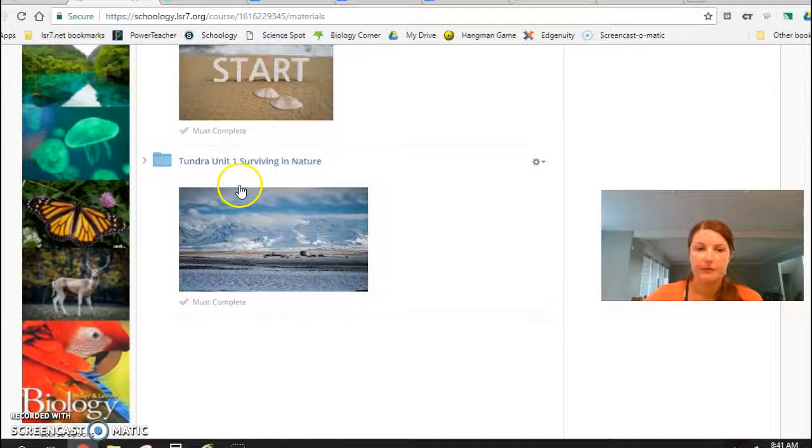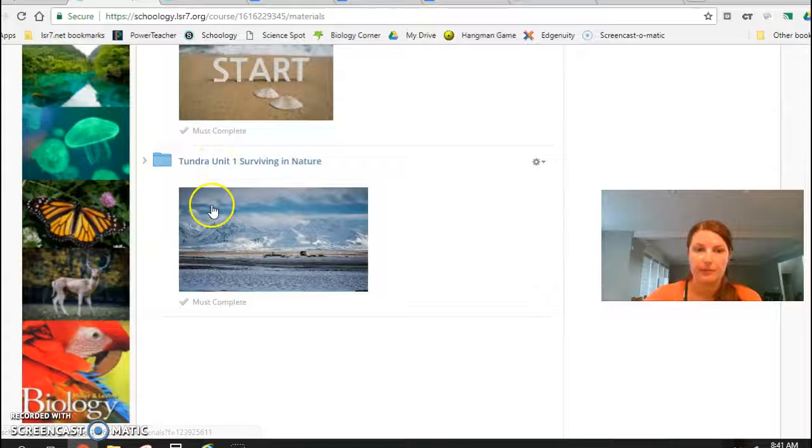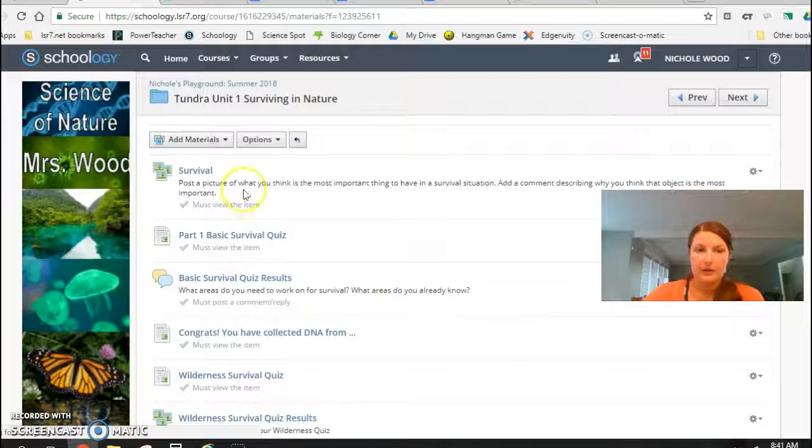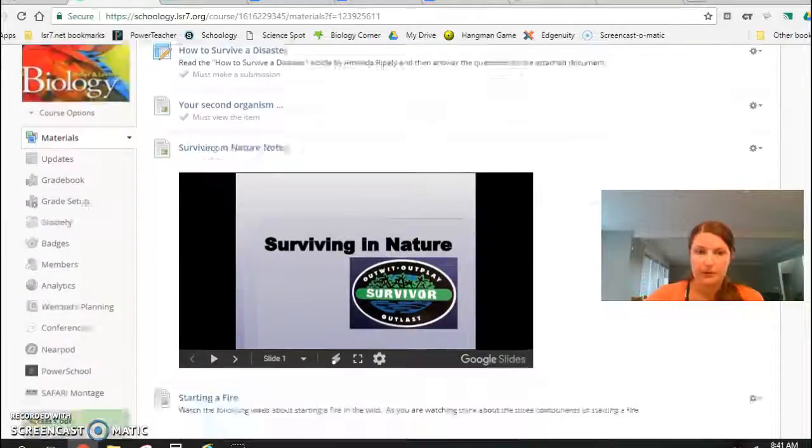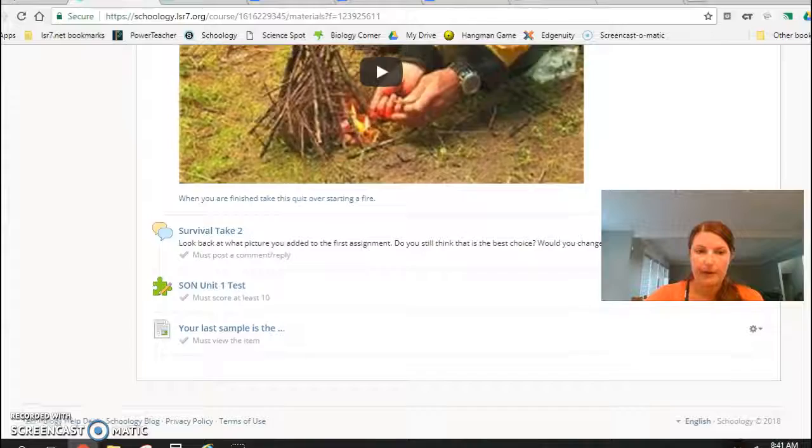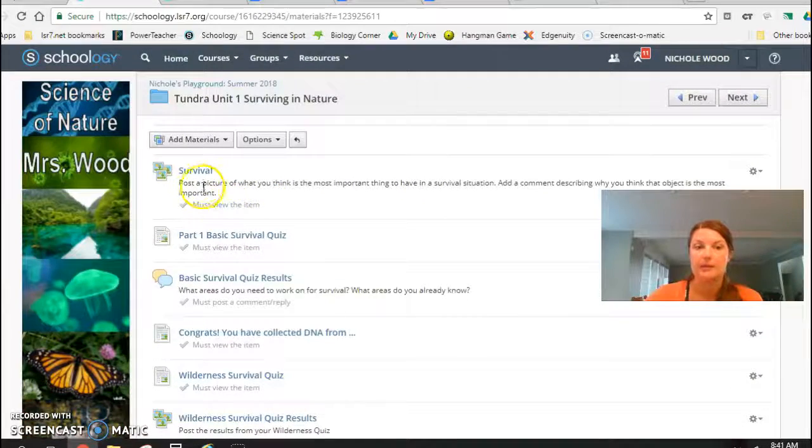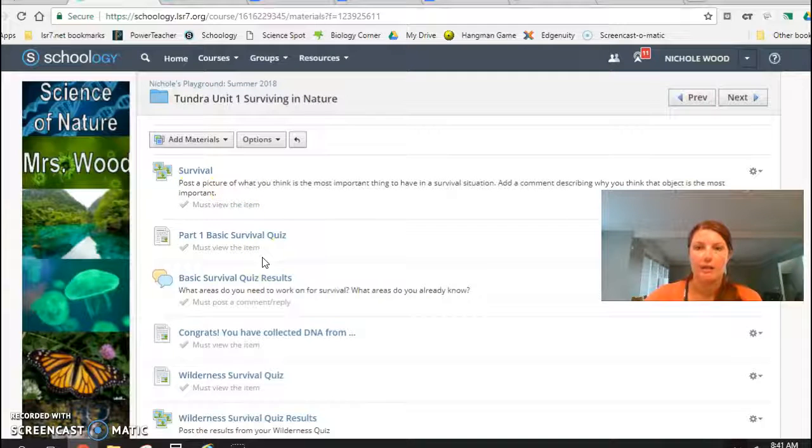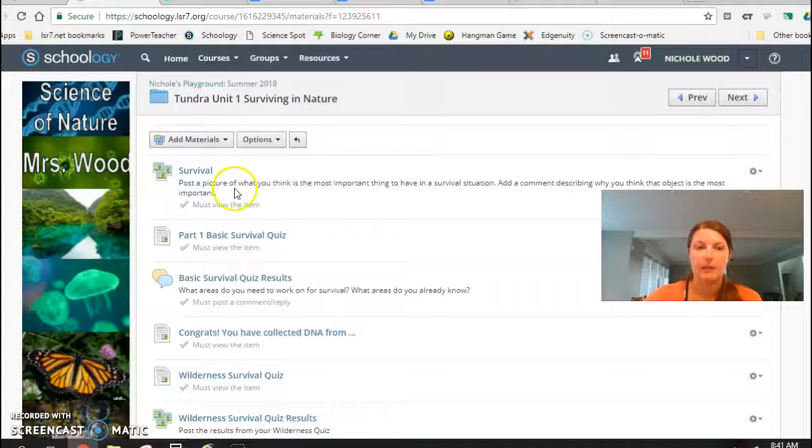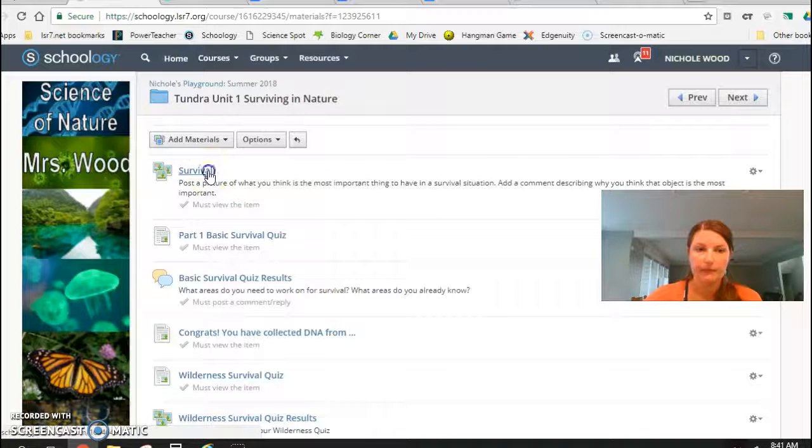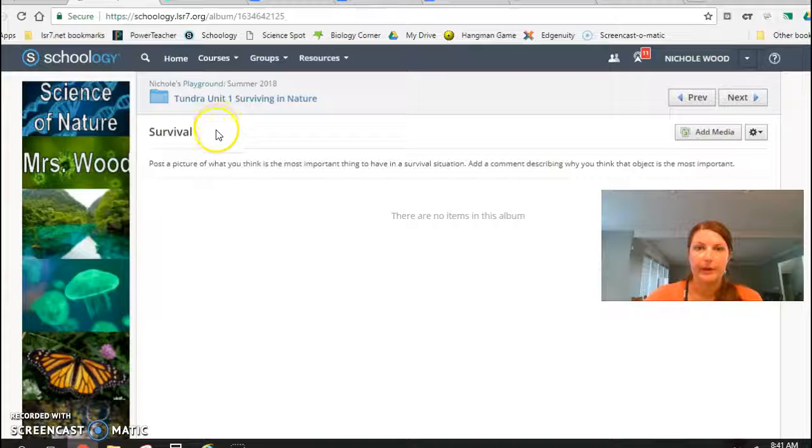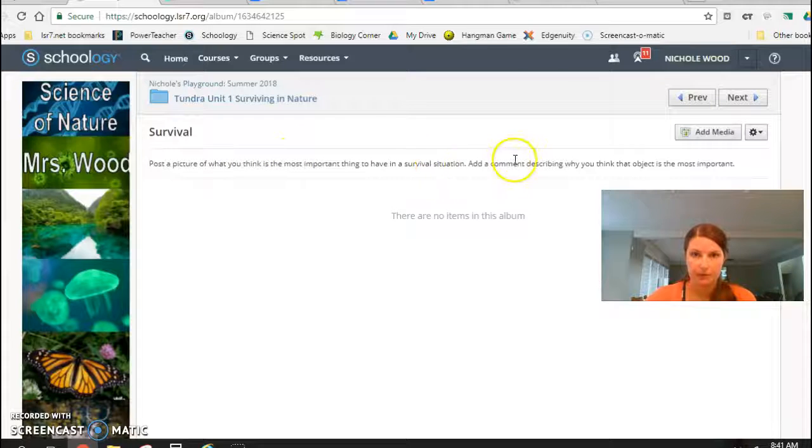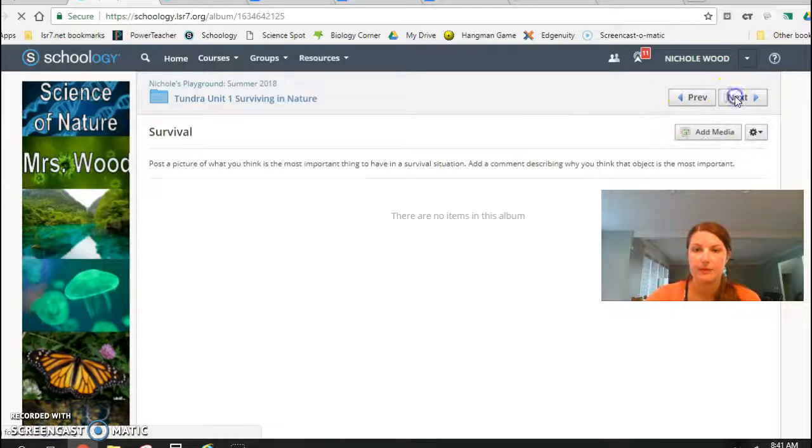And then my first unit I did a tundra theme. The first unit is over surviving in nature. So there are completion rules throughout this unit but students can advance by themselves, so it could be self-paced. I try to give them expectations of have this done by this day, but they can go through there. So I have them start out with them posting a picture of what they think is the most important thing to have in a survival situation, and then a comment describing why they picked that object.